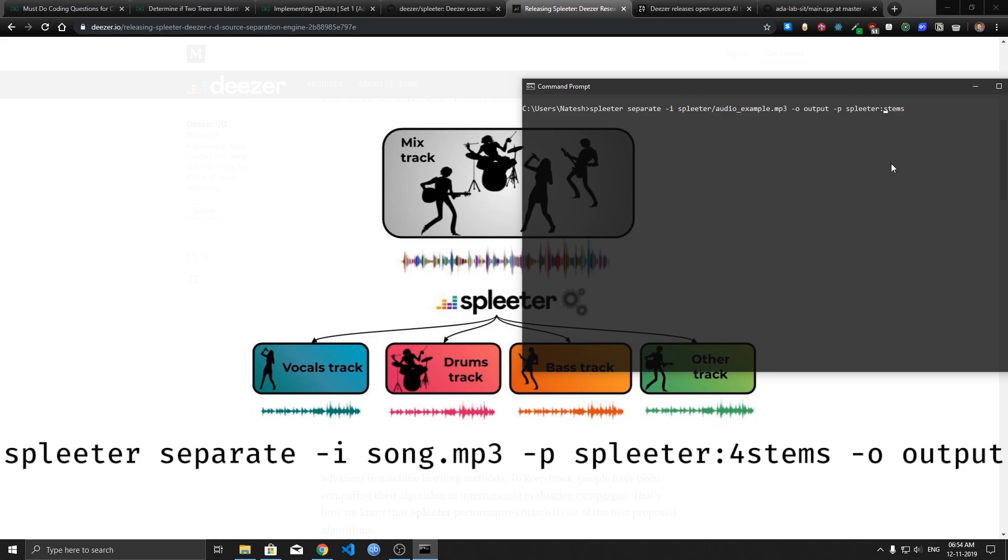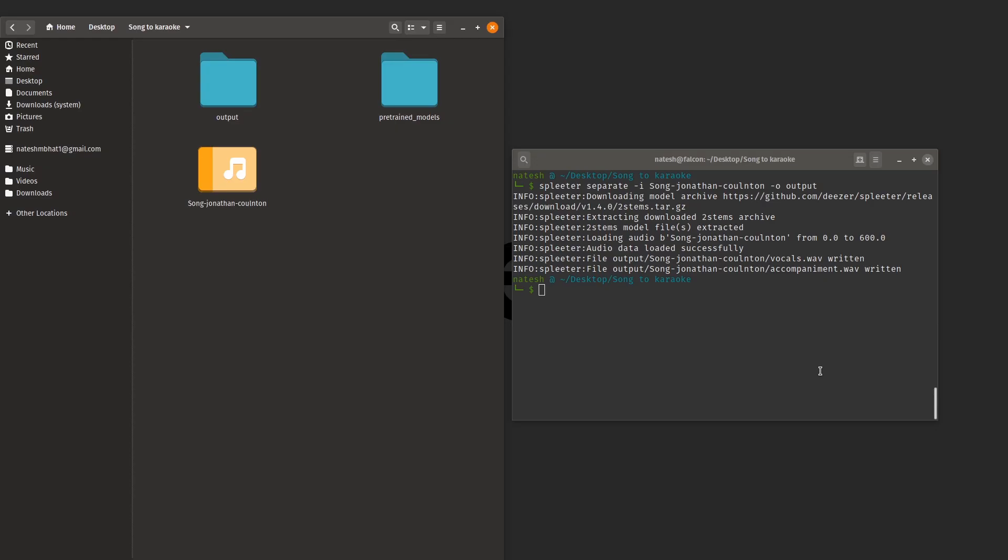If you want more tracks you can use either four stems or five stems. These are the options that are currently supported in Spleeter. That's how you can split your song into multiple different tracks each of which will represent corresponding instruments. Alright that's it for this video. If you guys found it useful please like and don't forget to subscribe, see you guys next time.